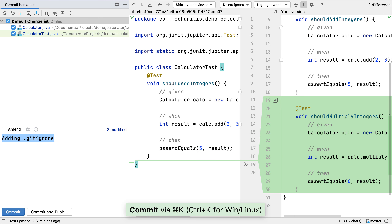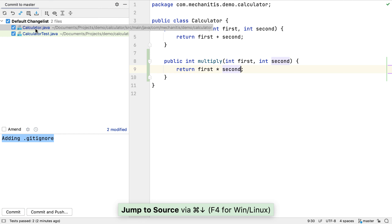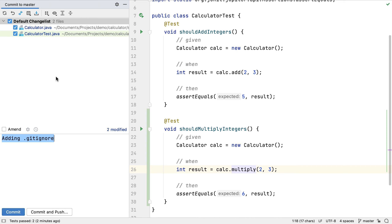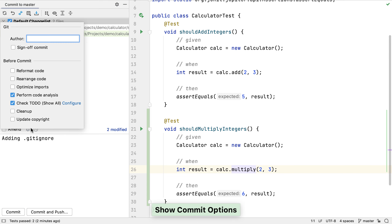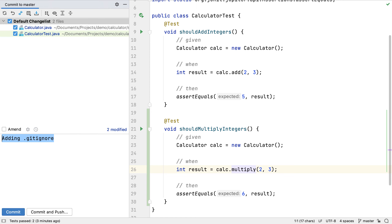We can open up the current version of a file rather than the diff using Command+Down on macOS or F4 on Windows and Linux. We can also see a summary of the changes under the list of files. If we want more options for the commit, we can click on the settings icon. This lets us set up actions that happen automatically on commit, such as reformatting code, optimizing imports, or making other automated changes. By default, IntelliJ IDEA will analyze the code for warnings and errors and check if any to-do items have been added.